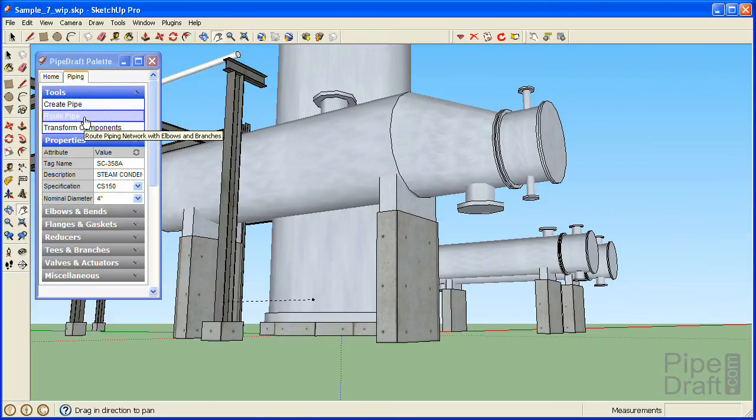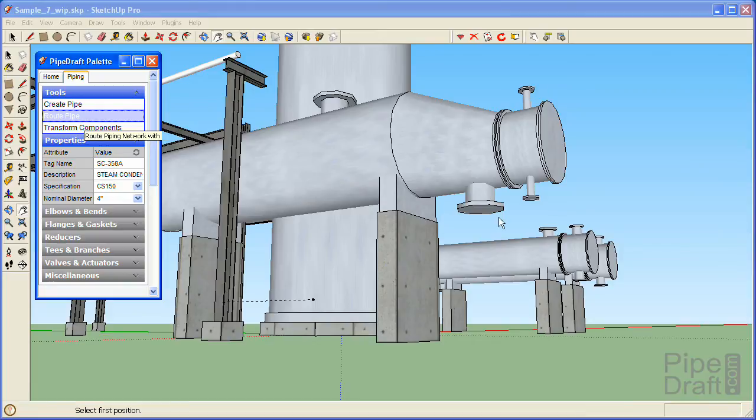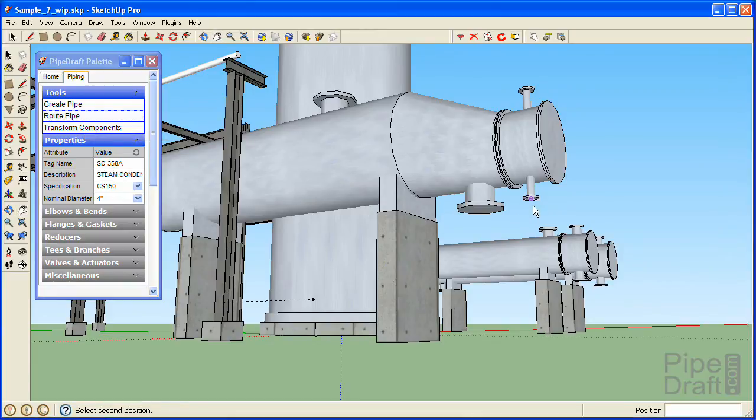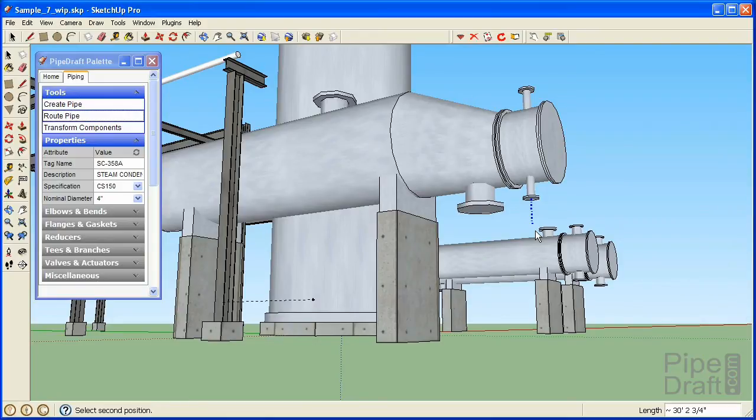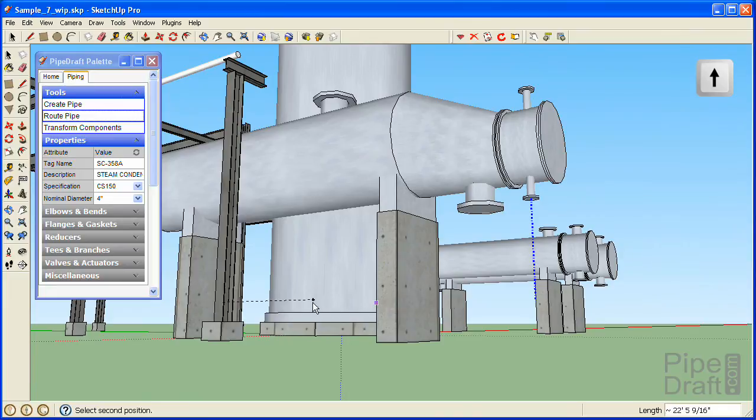Click the Route Pipe command located under the Tools section of the palette. Click the condensate outlet nozzle of the reboiler and slide your mouse away from the nozzle to begin defining the route. Press and release the up arrow key to lock this segment of the route along the model's blue colored Z axis.